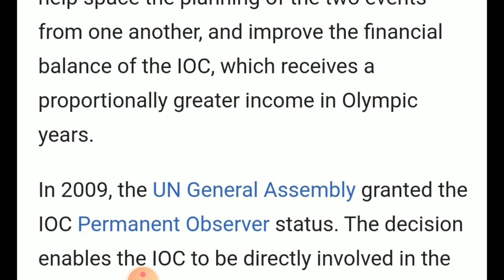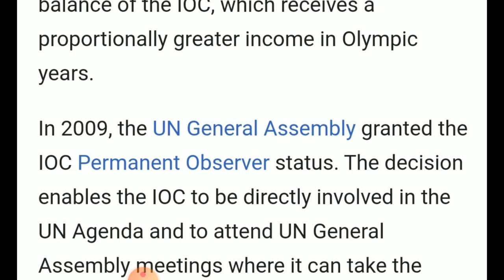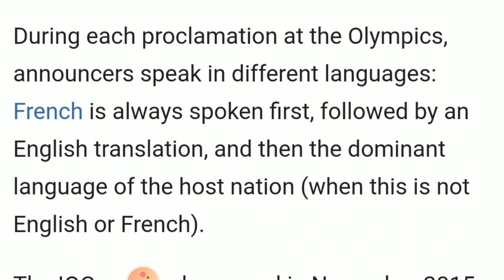In 2009, the UN General Assembly granted the IOC Permanent Observer Status in the United Nations. This means the International Olympic Committee has Permanent Observer Status, and the IOC is directly involved in the UN agenda.